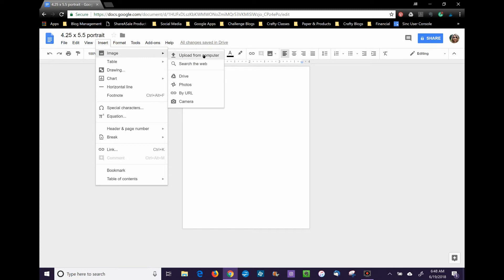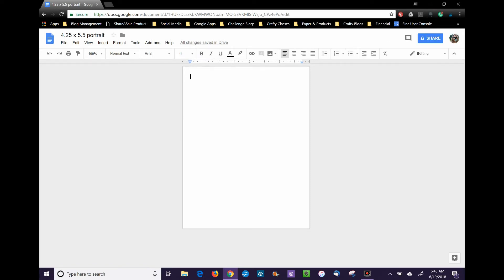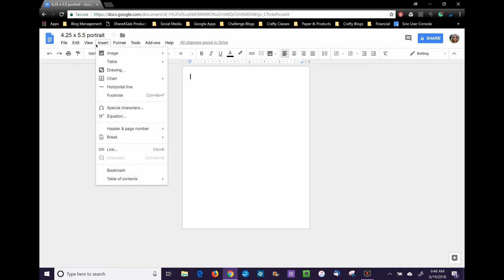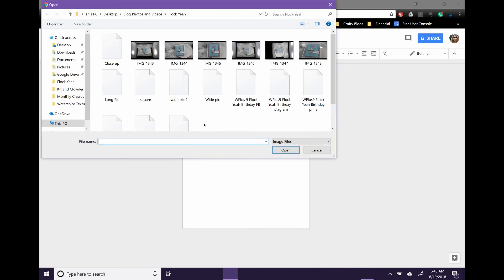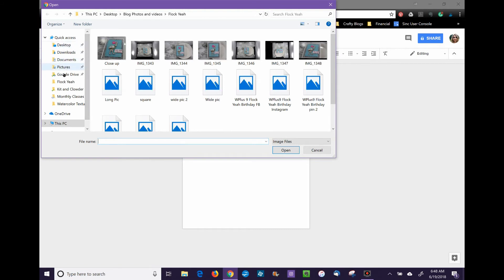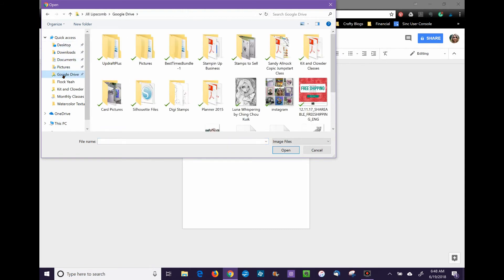We're going to upload from my computer, but you can also select from Drive. I wasn't logged into the account where I have all my digital stamps saved, so I'll upload from my computer, which is in a different Google Drive.